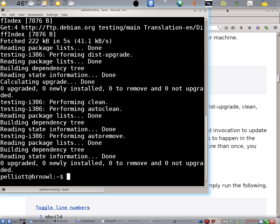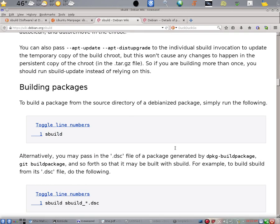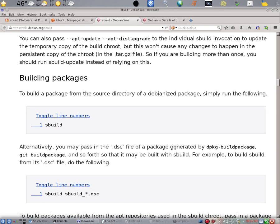Now going back to the sBuild wiki, it shows commands for building a source package. One suggestion that it makes is to cd to a source directory Debianized package and simply run sBuild. I need to warn you that that can fail because it will attempt to do a clean in the context of your system. And if the clean has dependencies, this command can fail. This is an undocumented fact.